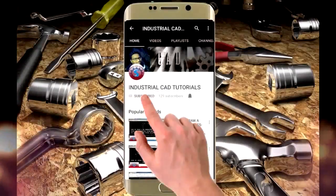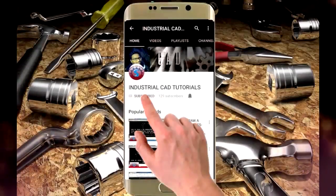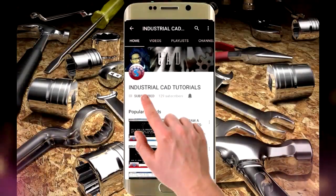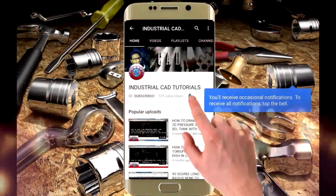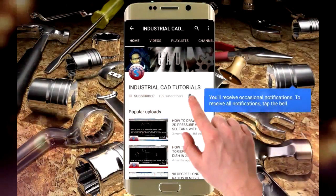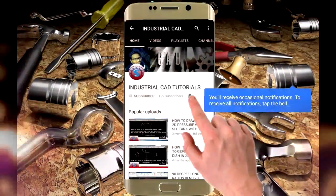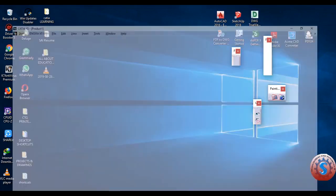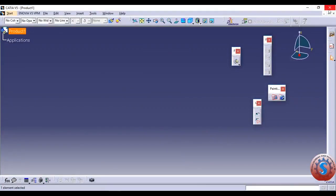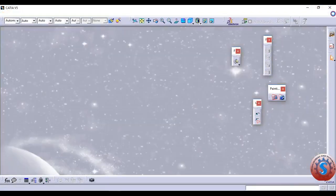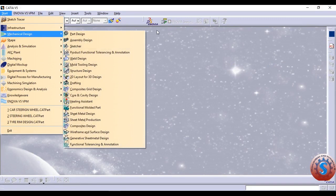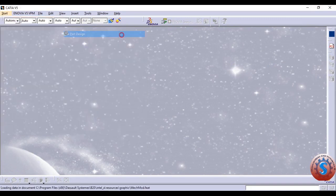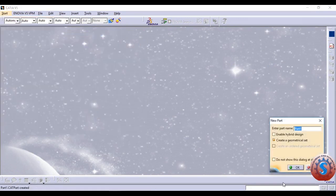Click on the subscribe button to watch more videos on my YouTube channel and also click on the bell icon to get all notifications. Hi friends, in this video I am going to explain Draft Definition and Chamfer tools in the Part Design workbench. First, go to the Part Design workbench.